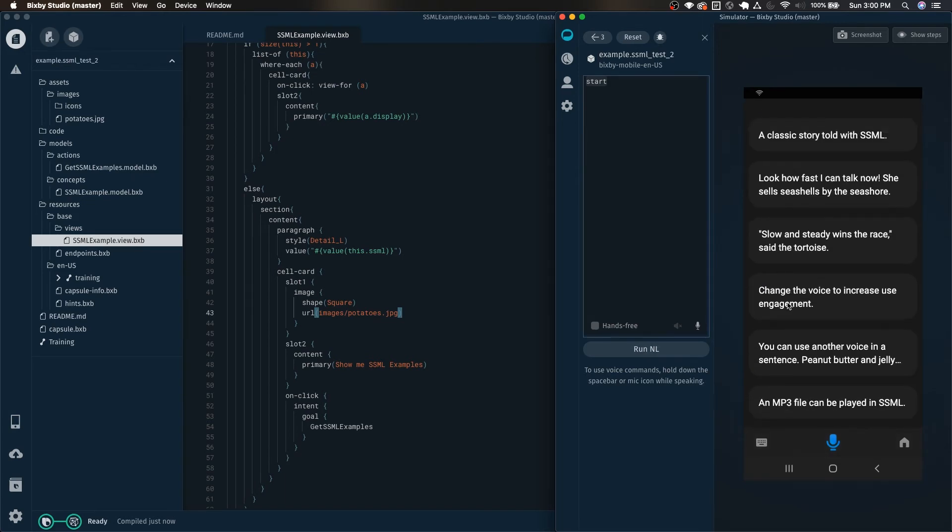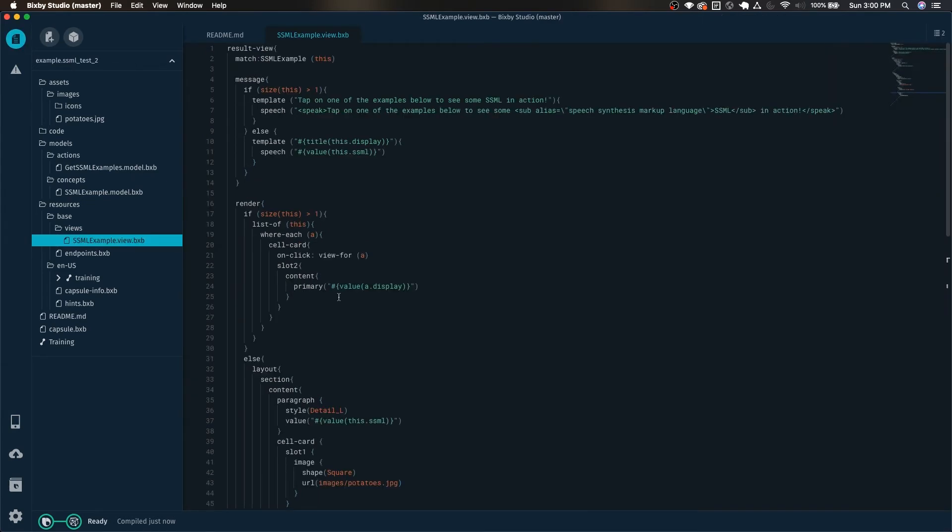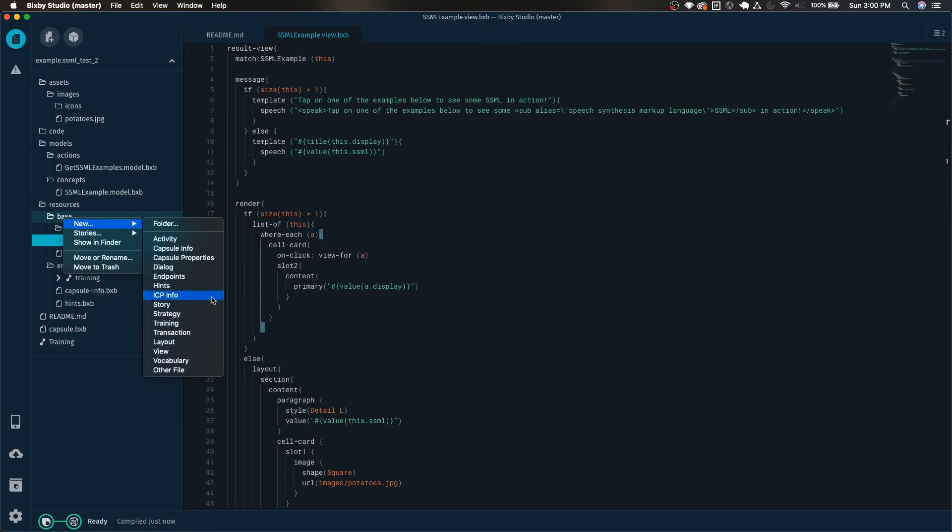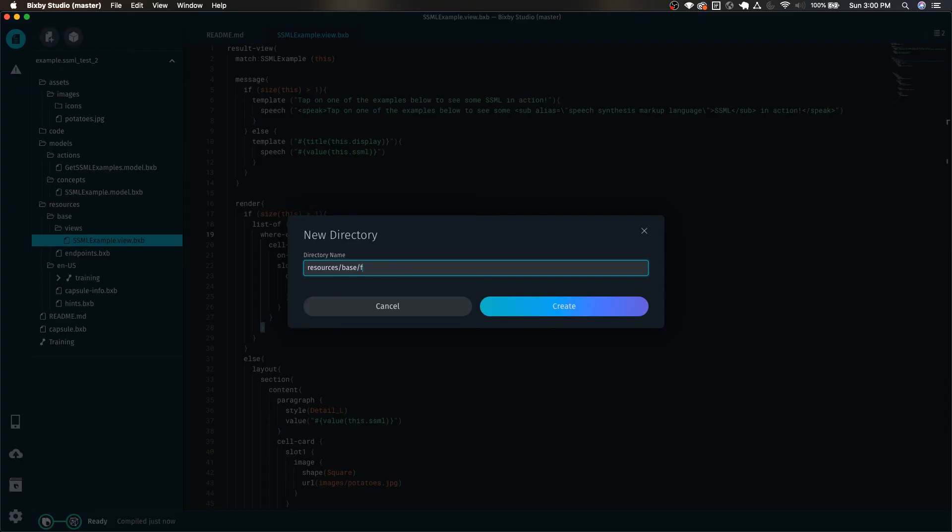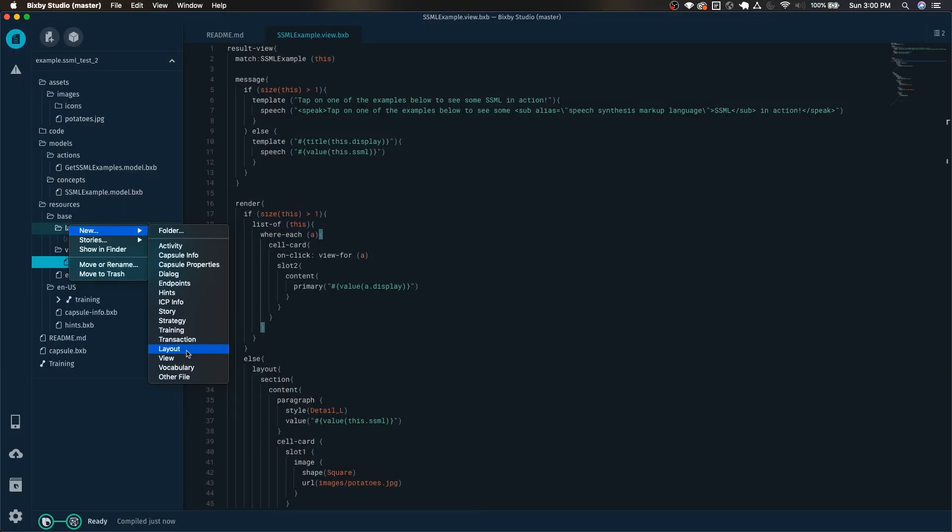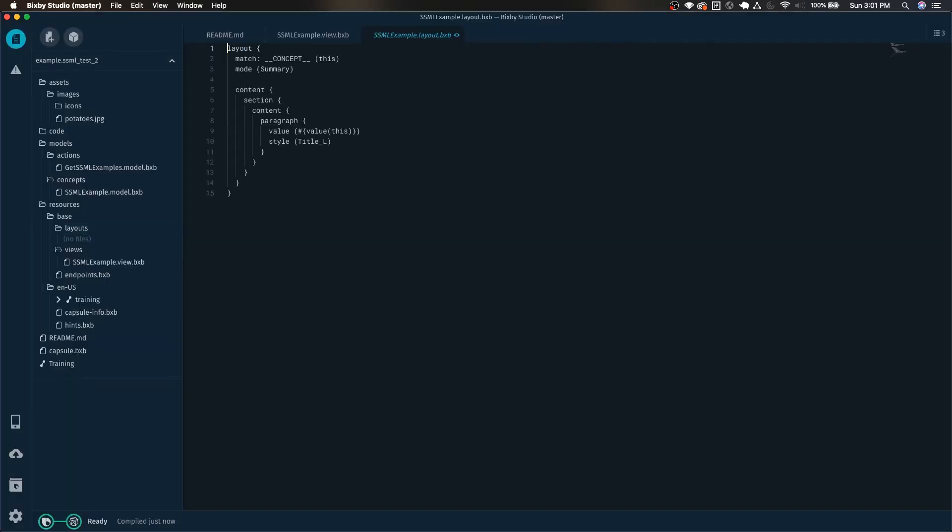Why don't we click on it, now it takes us back to show us more SSML examples. Now I wanted to show you how to use this in a layout macro. So we're going to create a layout macro, right-clicking new layout, ssml-example.layout.bxv.